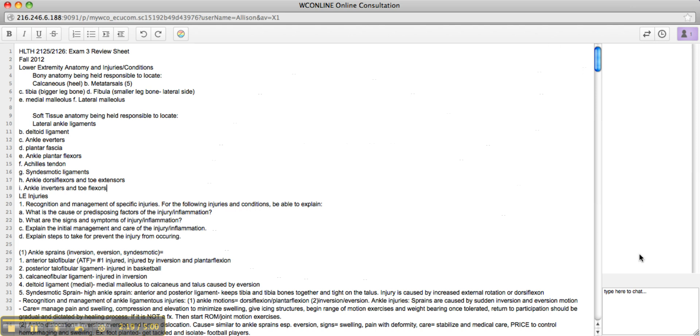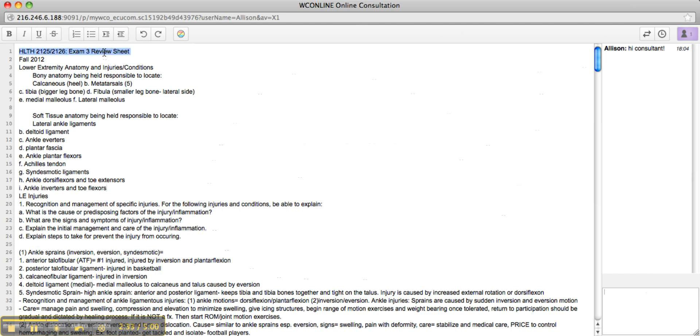Type Comments and Questions into the box at the lower right-hand corner to talk to the consultant in real time. Any changes made to the document will be visible to the consultant.